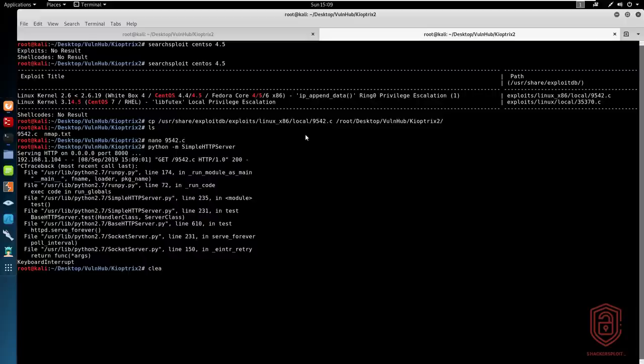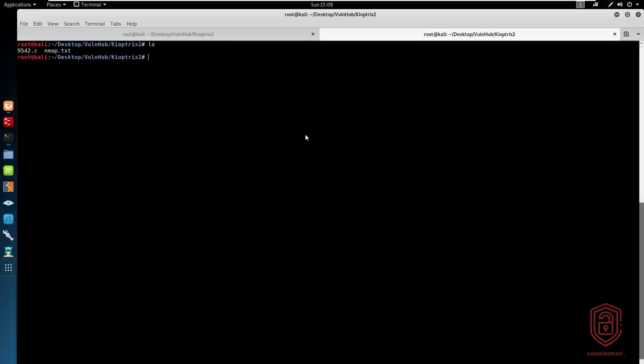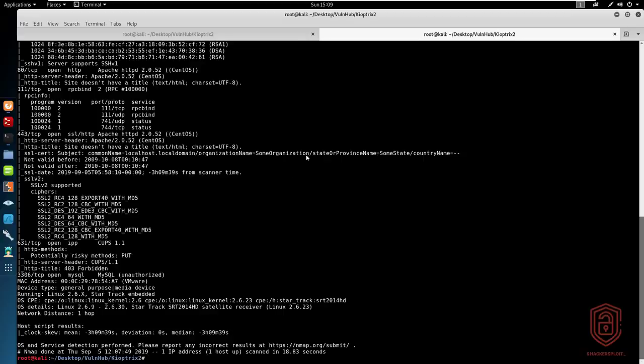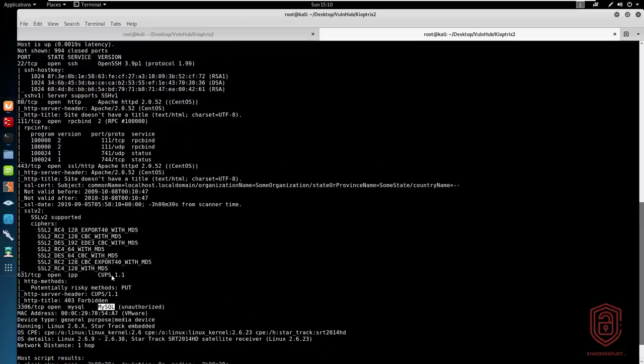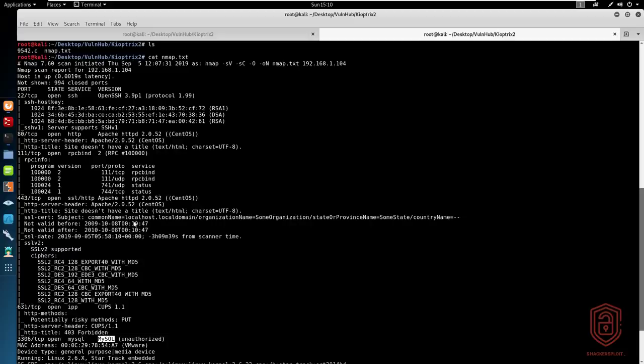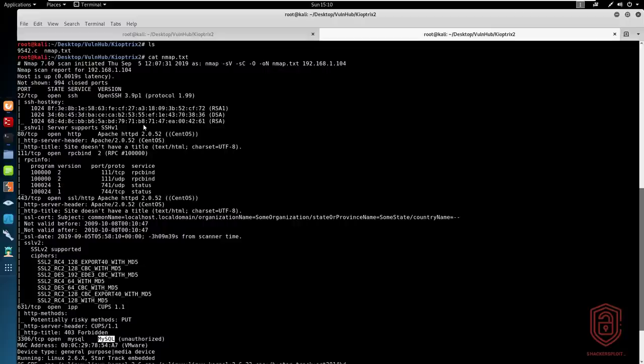For example, you can see that with the Nmap scan, you can start targeting the IPP port here. You can also target the MySQL database here. And I'm sure there are quite a few other ways of targeting this box. Let me know what you guys think. We'll be going through all of these various boxes just to get you guys ready or to essentially give you an introduction into various CTFs and various vulnerable boxes.